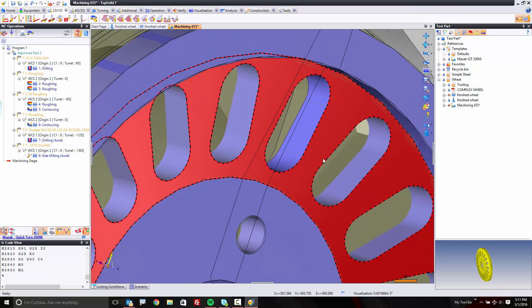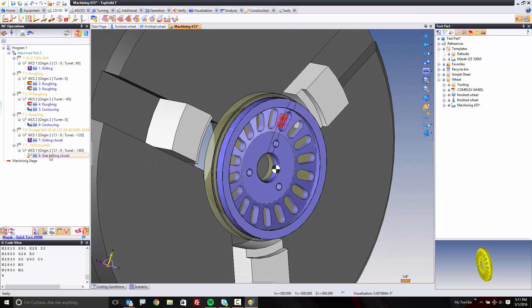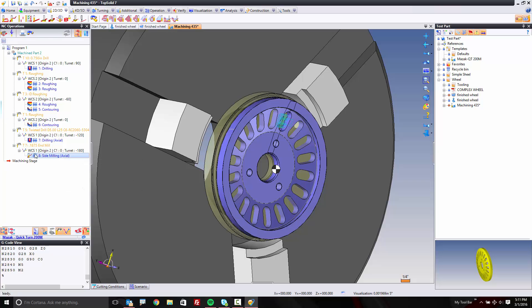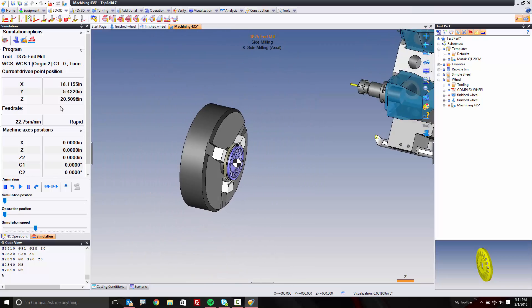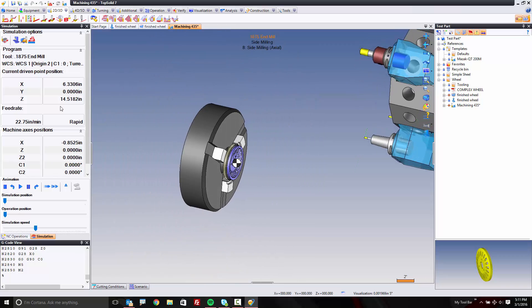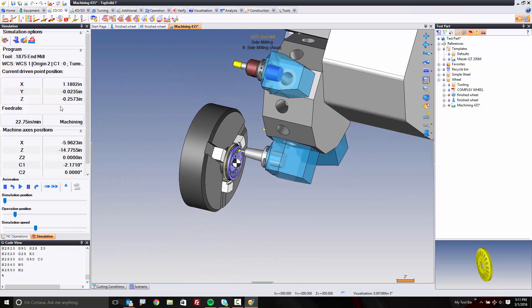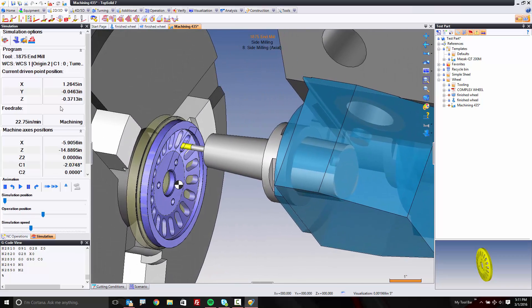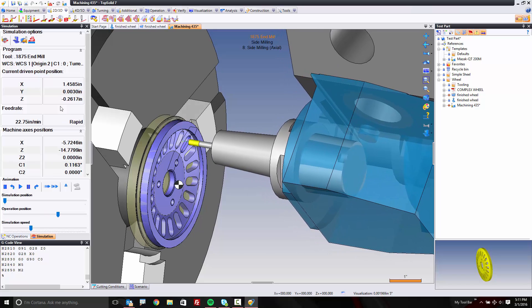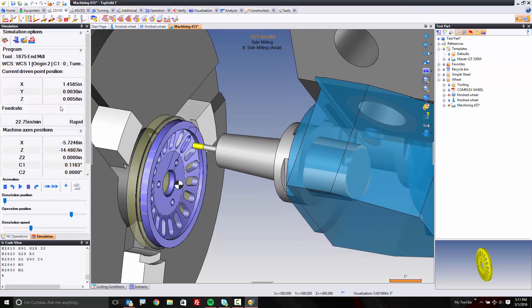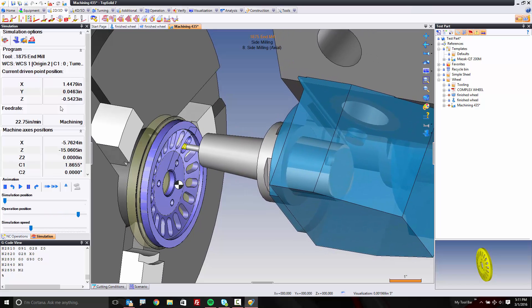What I want to do first is activate the simulation for you. So if we go to simulation and I turn on the machine, you're going to see that tool indexing. We come down, and now — let me slow it down — you're seeing it cutting this with the C-axis. Pretty cool.